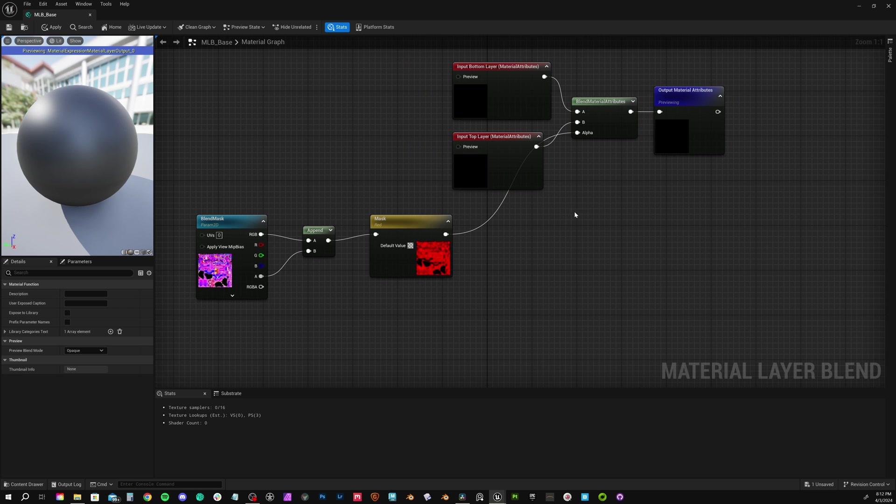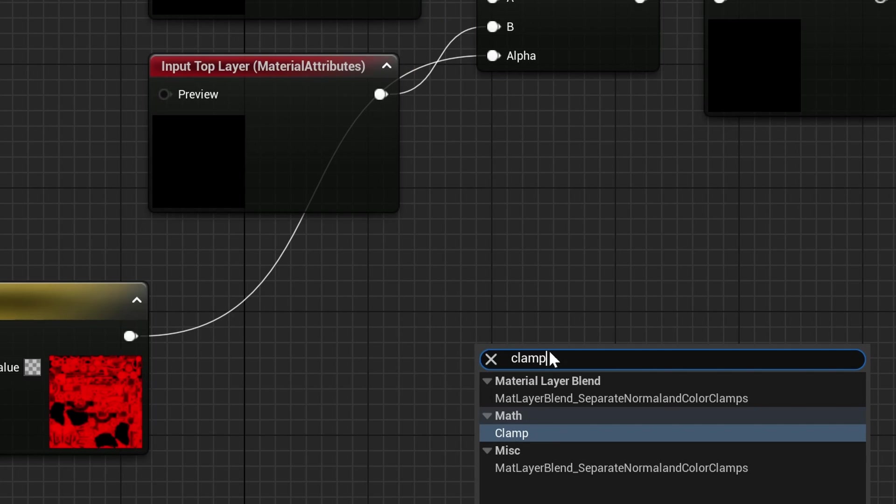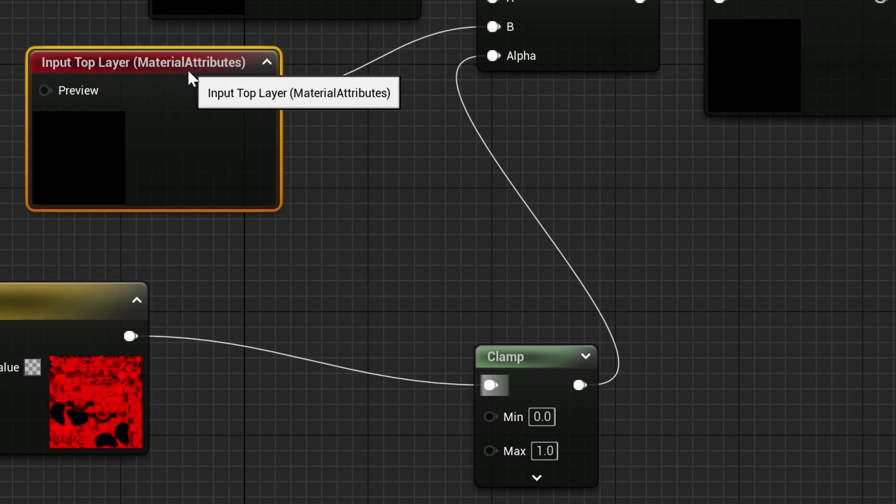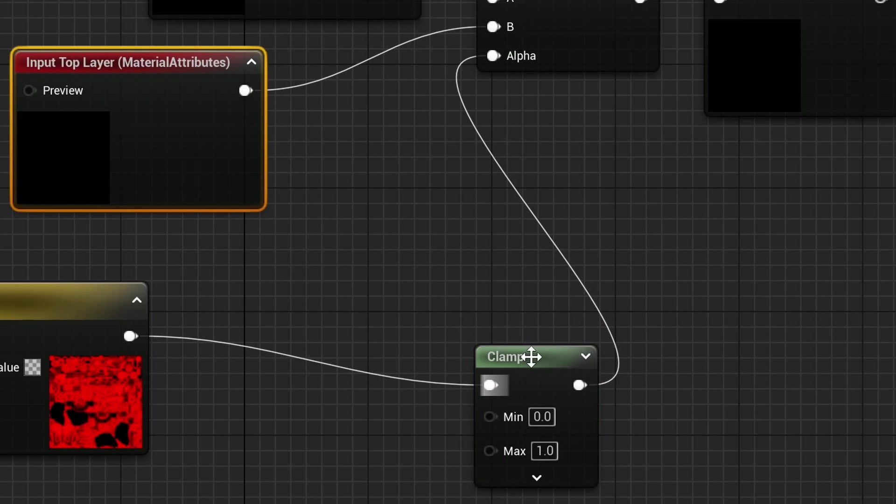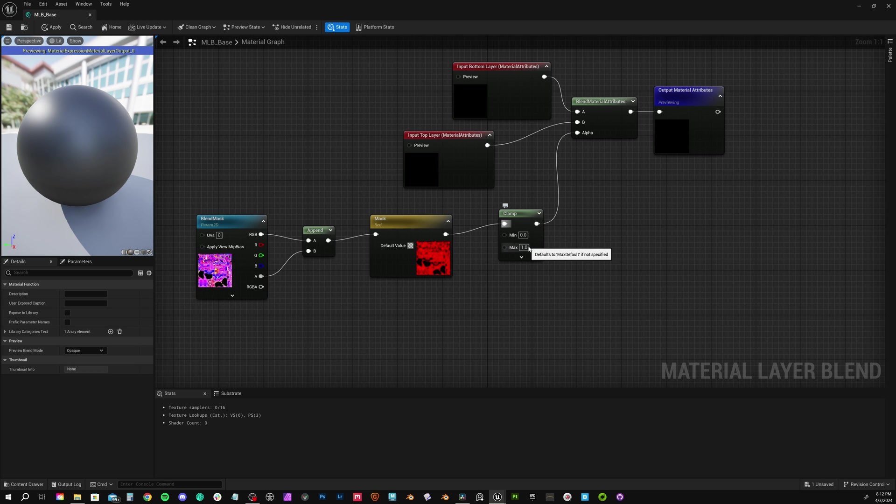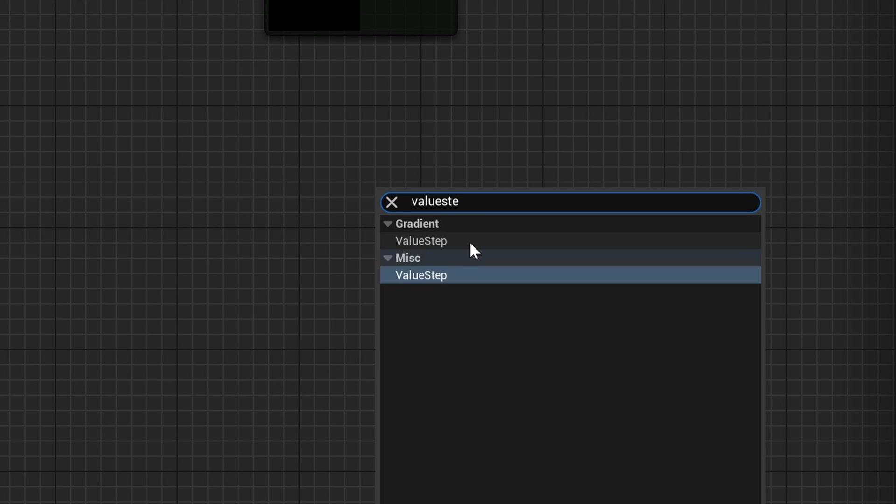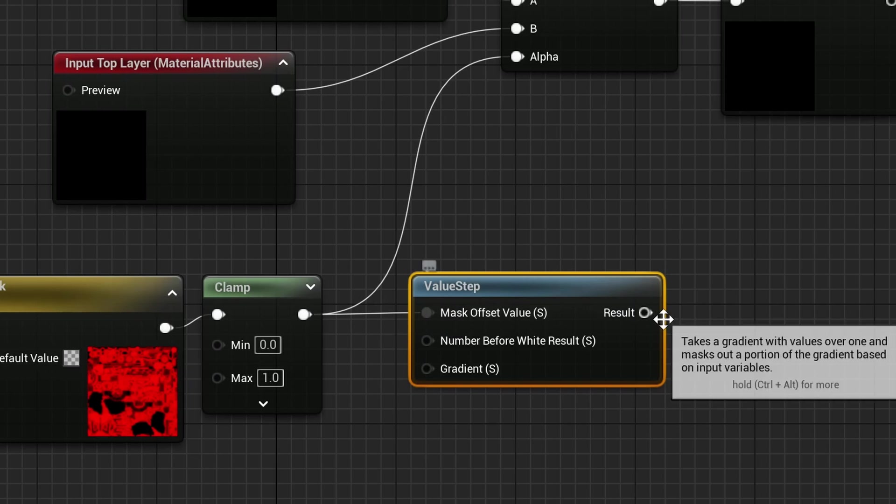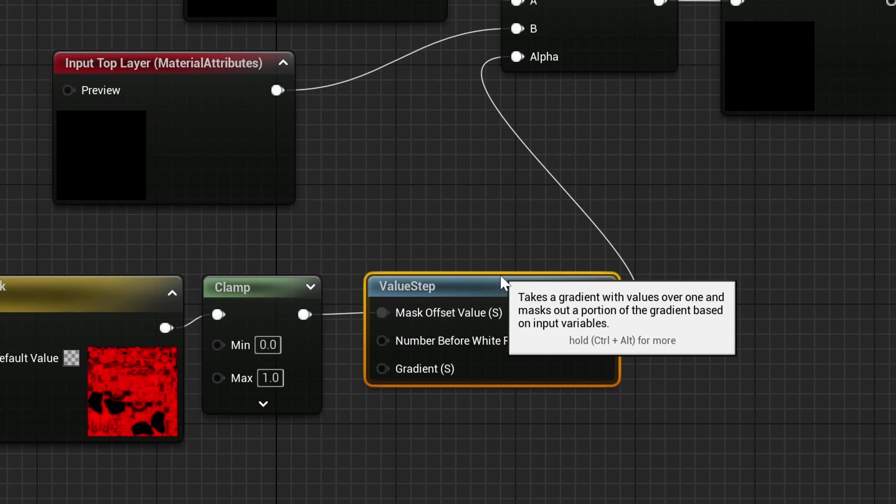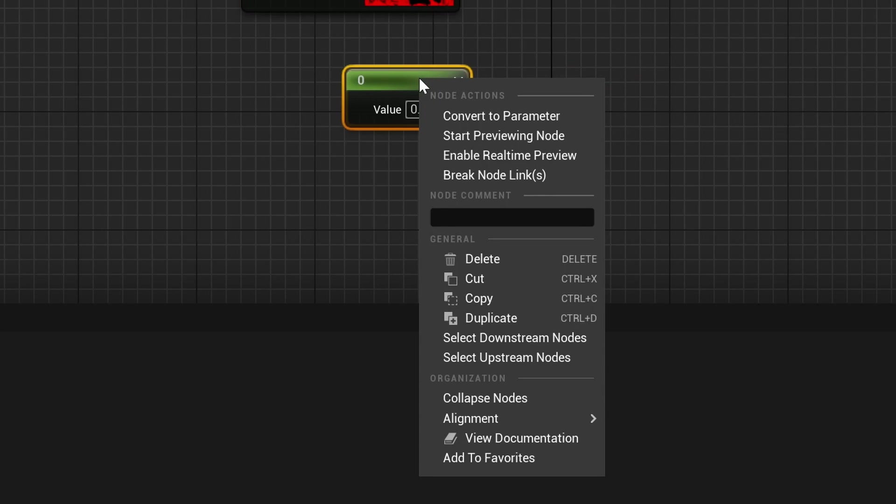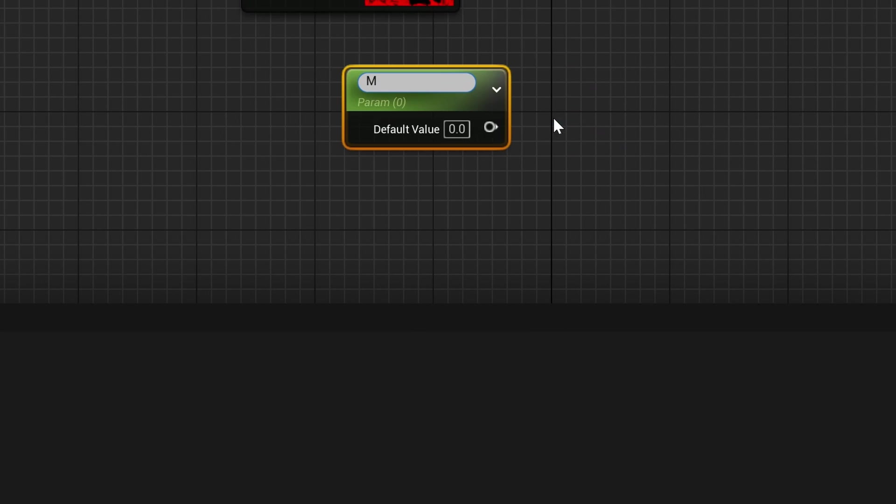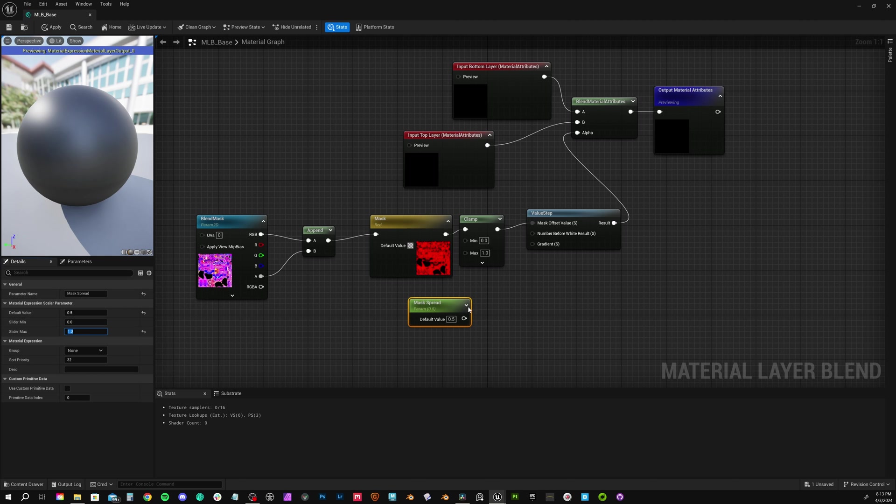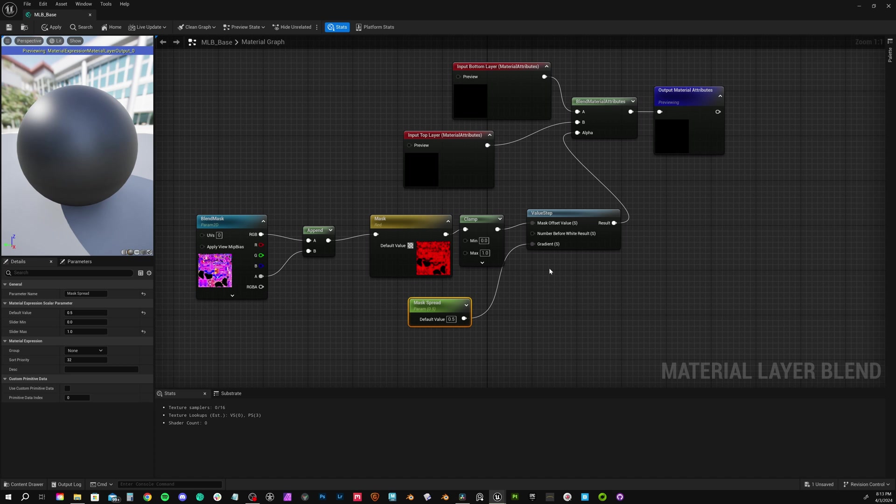To make sure down the road none of these mask values exceed one, just drop down a simple clamp node and make sure we have a minimum of 0 and a maximum of 1. I'm doing this because we could actually add something like blue on top of the green channel, or we can subtract them from each other as well. If you want greater control over the mask, we could add something like a value step node after the clamp. Plug clamp into mask offset value. Then plug the result into alpha. Let's create a single value. Let's convert that to a parameter we'll call mask spread. We can make the default value 0.5, the slider minimum 0, and the maximum 1. Plug it into gradient. This will act as a slider to spread the effect of our mask.